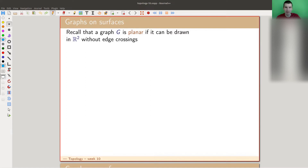Welcome everyone. Thanks for joining me in this unusual setting because of the strike. If you have any questions, feel free to unmute yourself. I would like to come back to something we discussed about two weeks ago, which is the notion of a planar graph and generalize it from what we know by now.